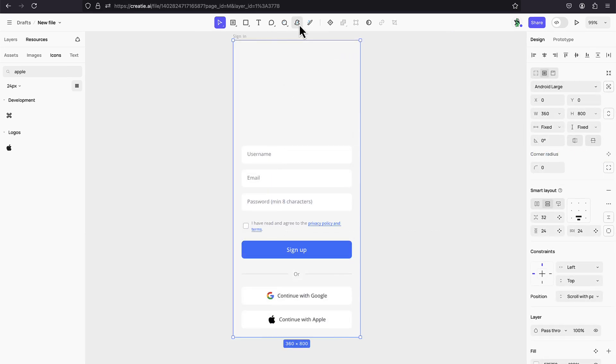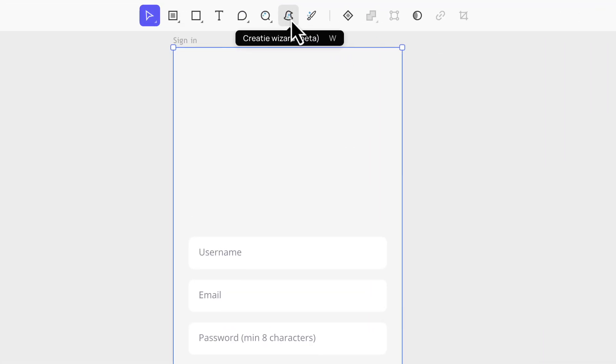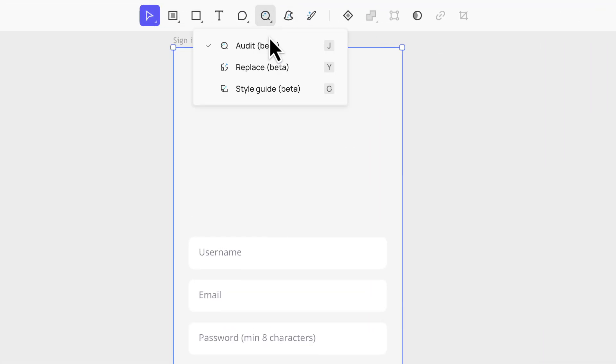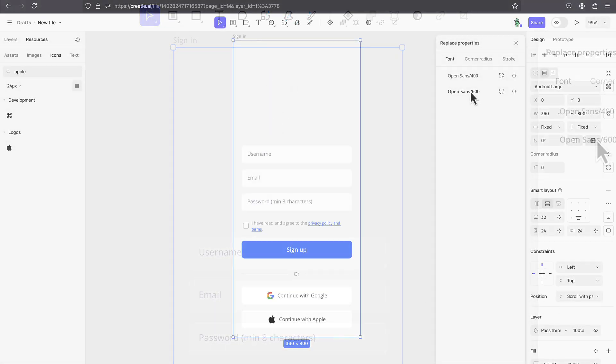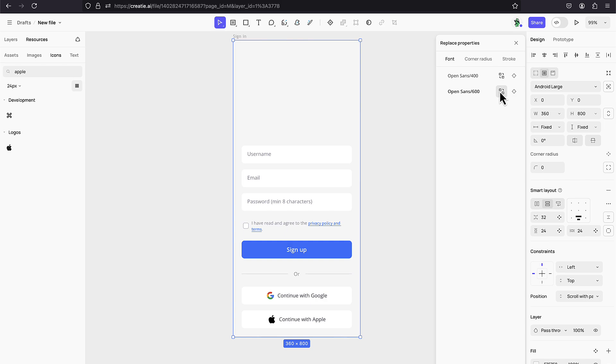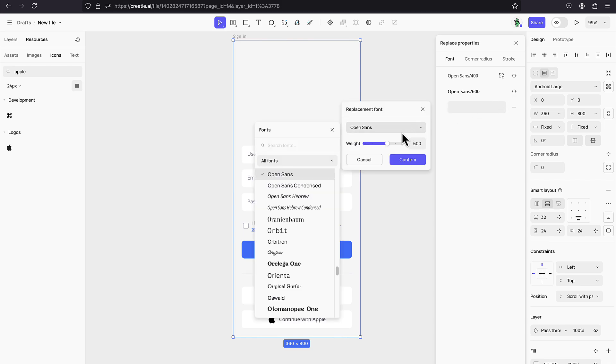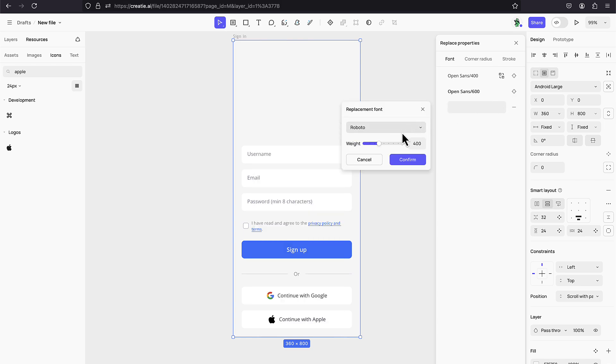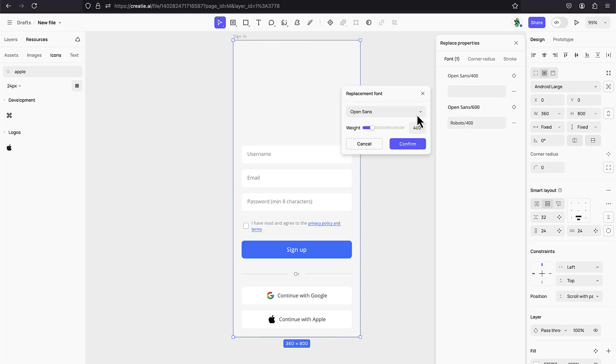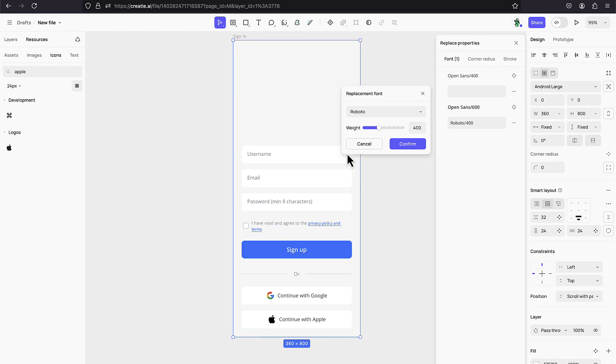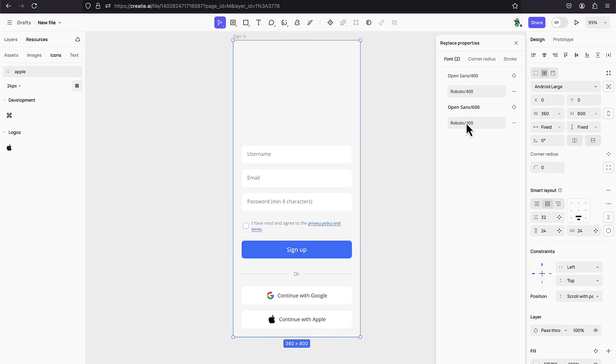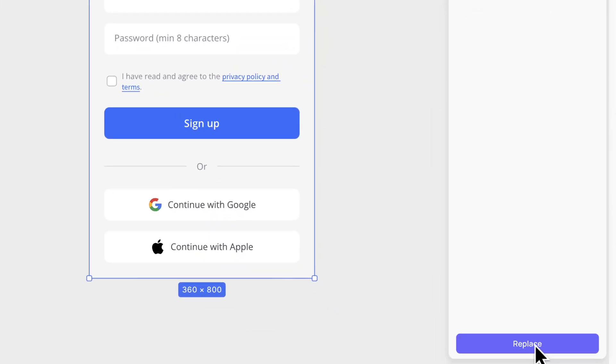Next, I want to show you another AI tool called Replace. So, this tool is still in beta. It allows you to change certain properties of your design in bulk. Like for example, I want to change the font of all these text elements in our frame. So, this tool will analyze our fonts that we are currently using and we can easily swap them with custom ones of our choice.